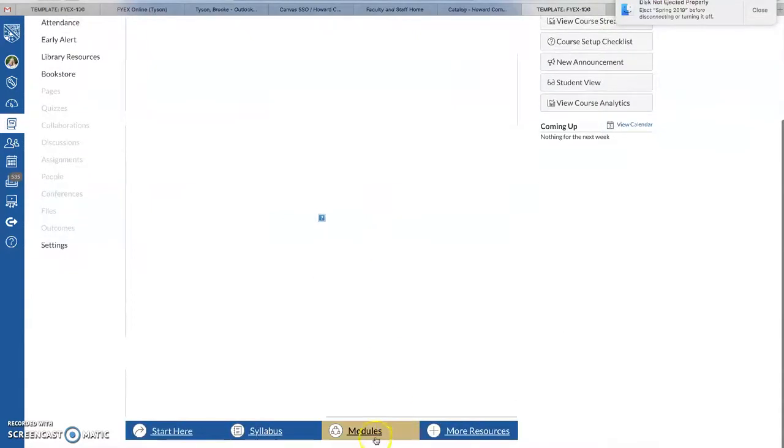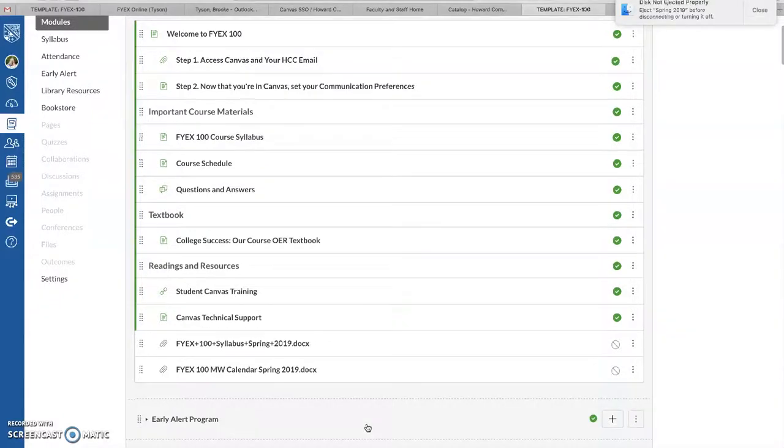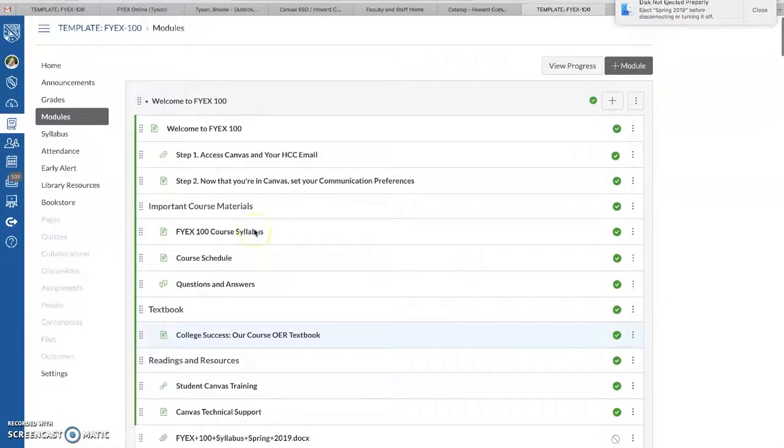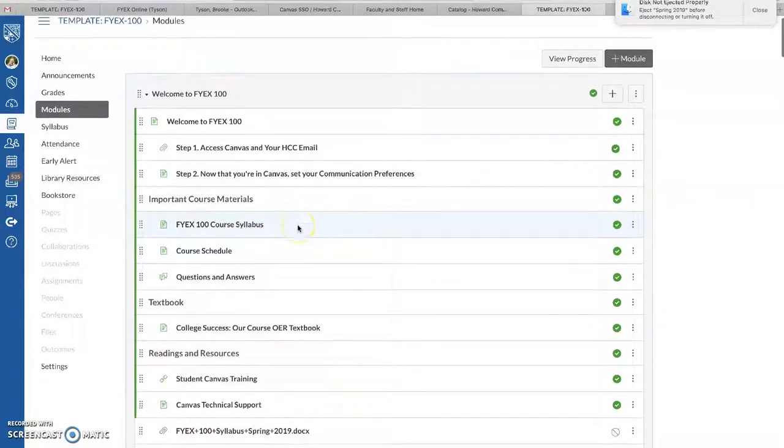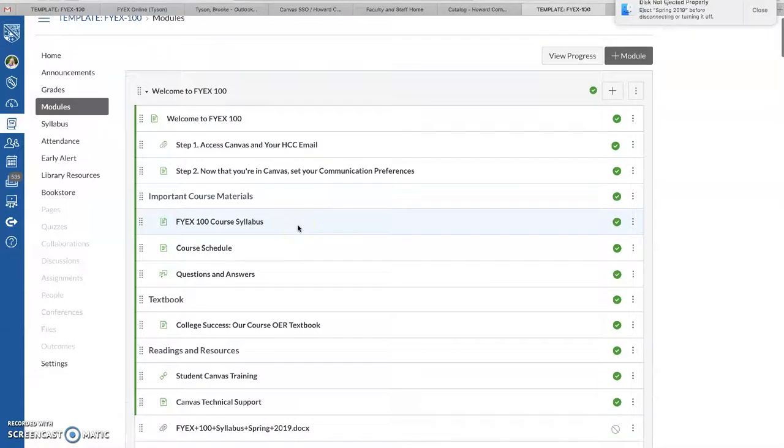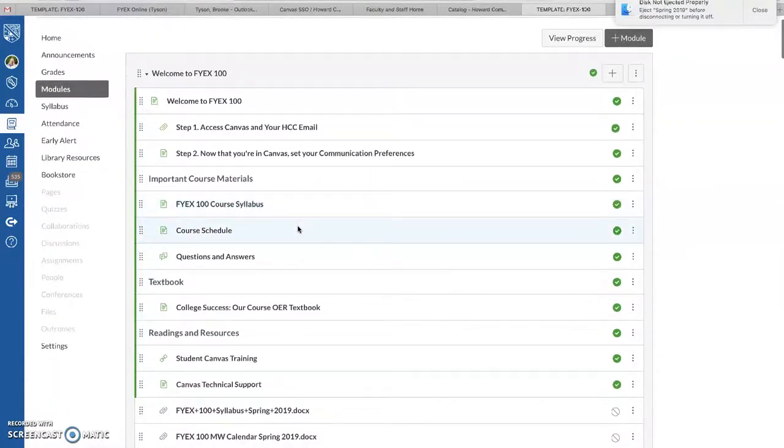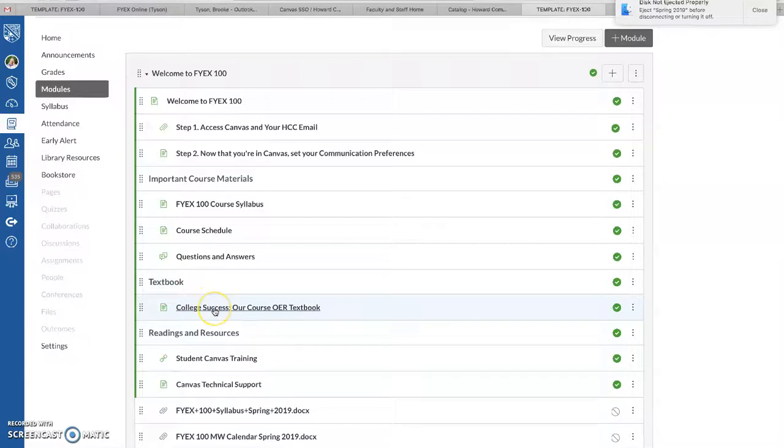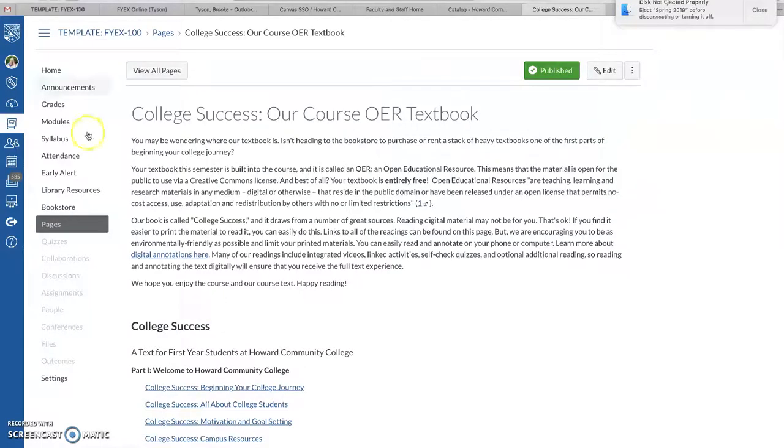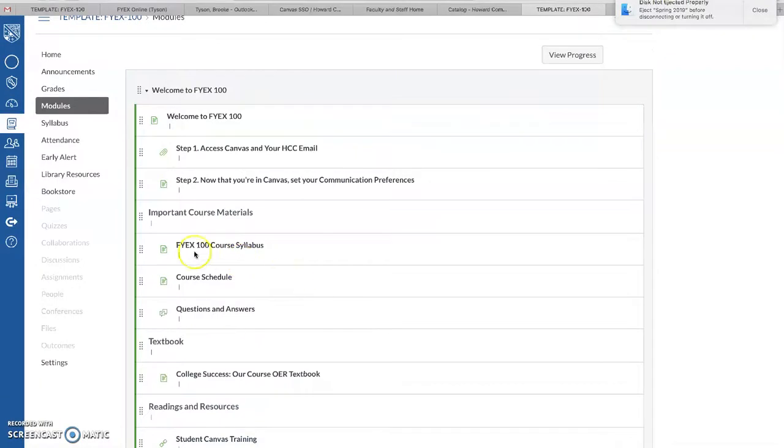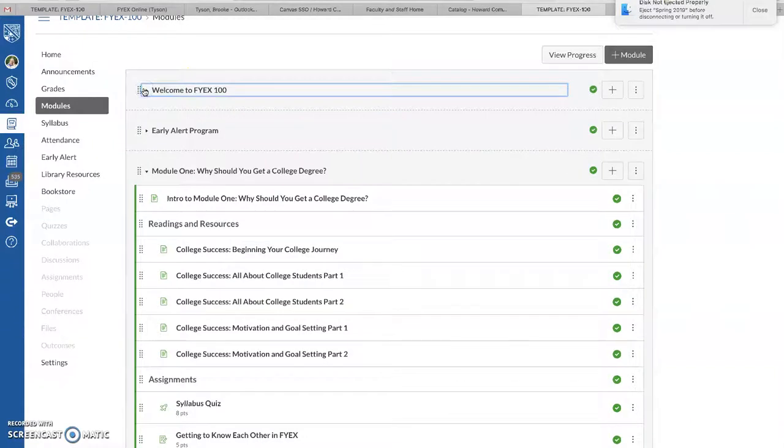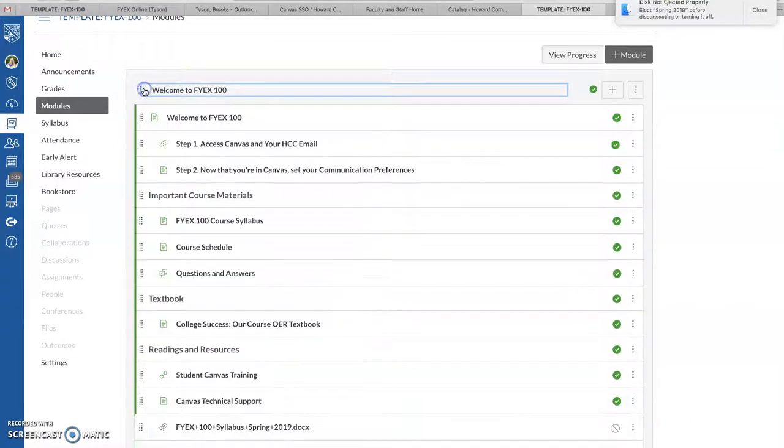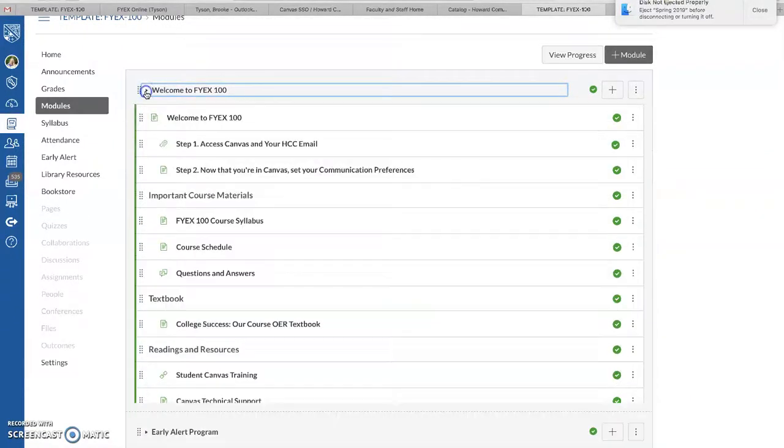If you just click Modules, you'll go right to this main page. And it starts with some information for them, like accessing their email, the course schedule, and then a link to the textbook is right here. So let's go ahead and click on that. And I'll show you again where that was. It says Textbook under Welcome to FIKES 100, which this is a module that can be opened and closed with that little arrow right there.